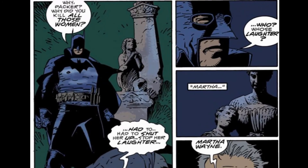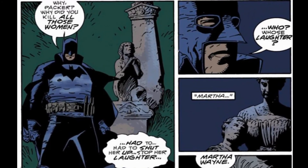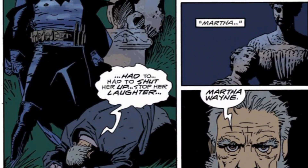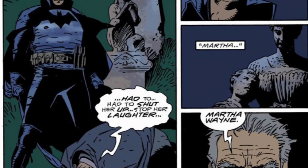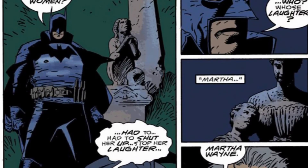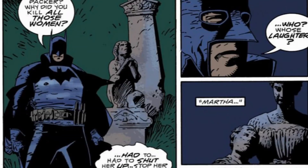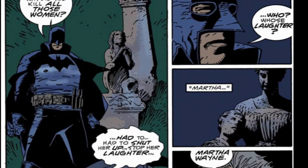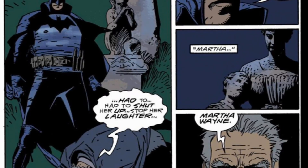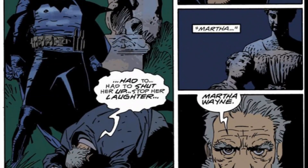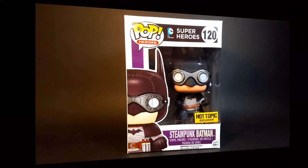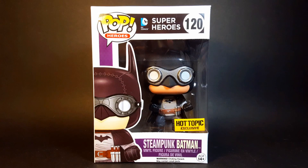Batman asks him why he committed the murders. Jacob reveals that he was madly in love with Martha Wayne, Bruce's mother, who constantly rejected his advances, causing him to go mad and murder women who reminded him of her. He is then imprisoned, and that's where the story ends. Now that you have a better idea of where Steampunk Batman comes from, let's take a closer look at the box.